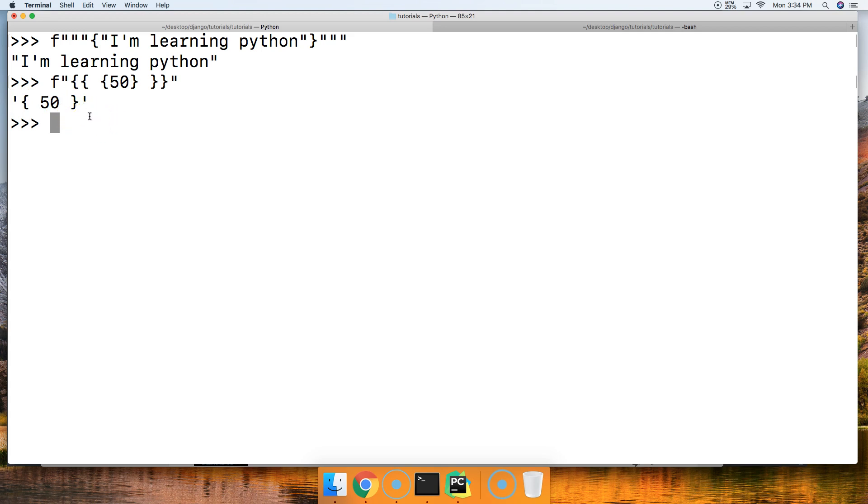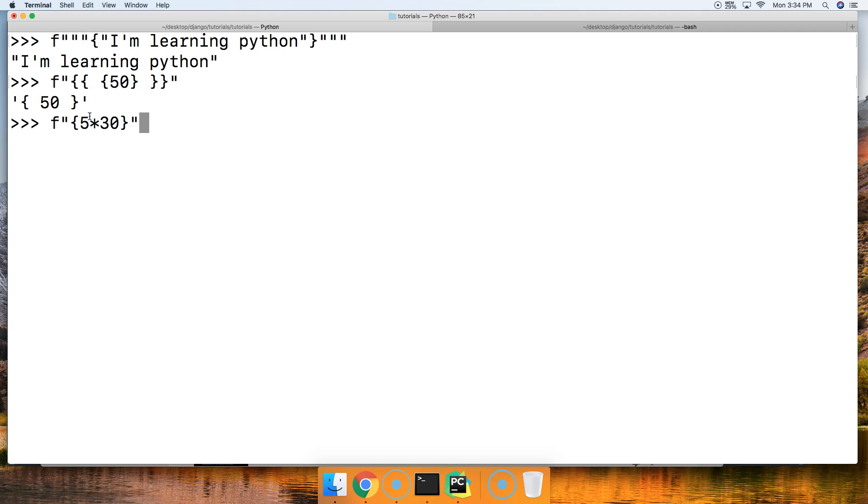We can do some mathematical equations. Times 30, curly brace, then close out our string, hit return, we get 150. So we can do some mathematical equations in there.